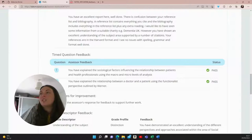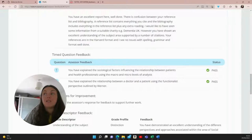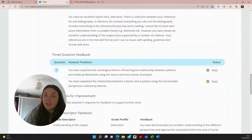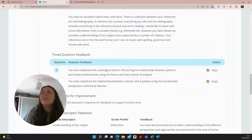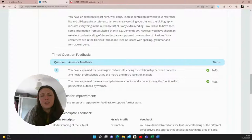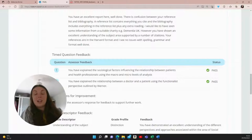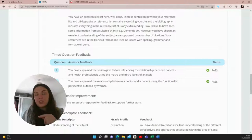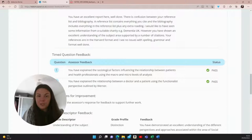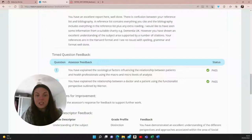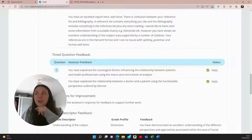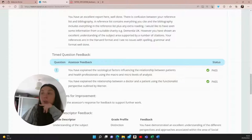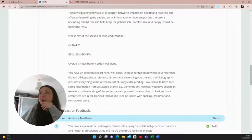And then the next question, it says you've explained the relationship between a doctor and a patient using the functionalist perspective outlined by Werner. So again, if I were you prior to starting it, I would look that up in the course materials so they can't feasibly ask you something that isn't in the course materials. So I would definitely either if you're concerned that this might have a different question, you could either print your course materials to make sure you have everything in front of you when you start the assessment or you could make sure you have your thorough notes to make sure that you definitely pass that assessment. So that would be my advice.